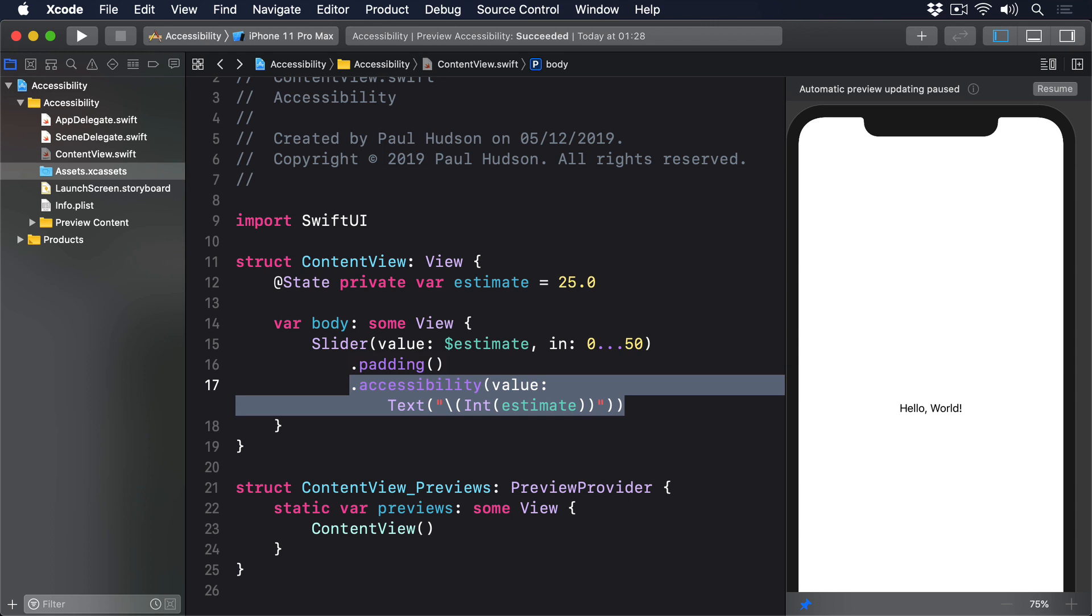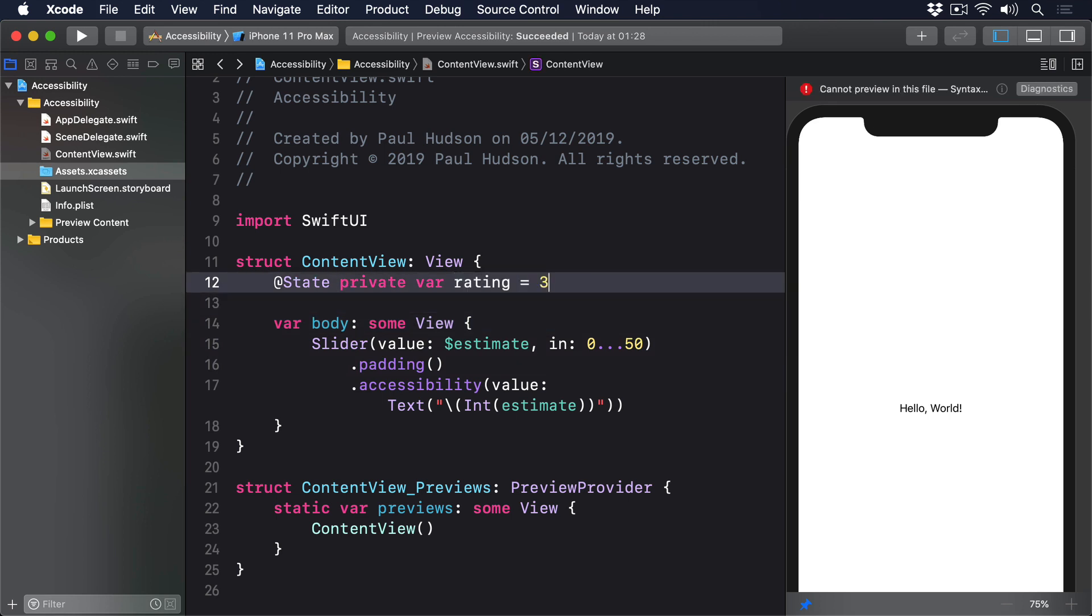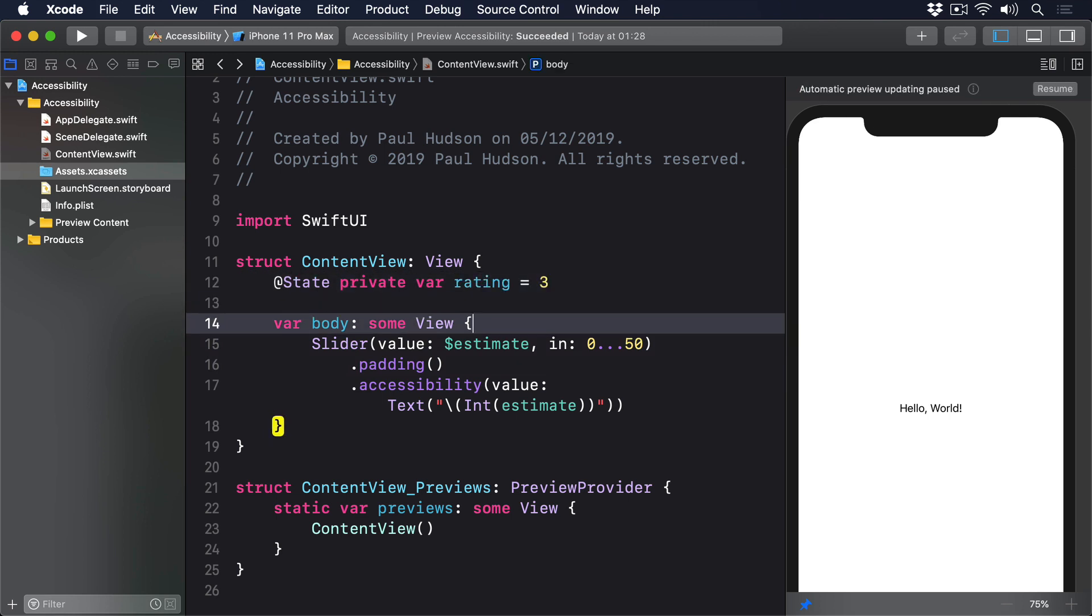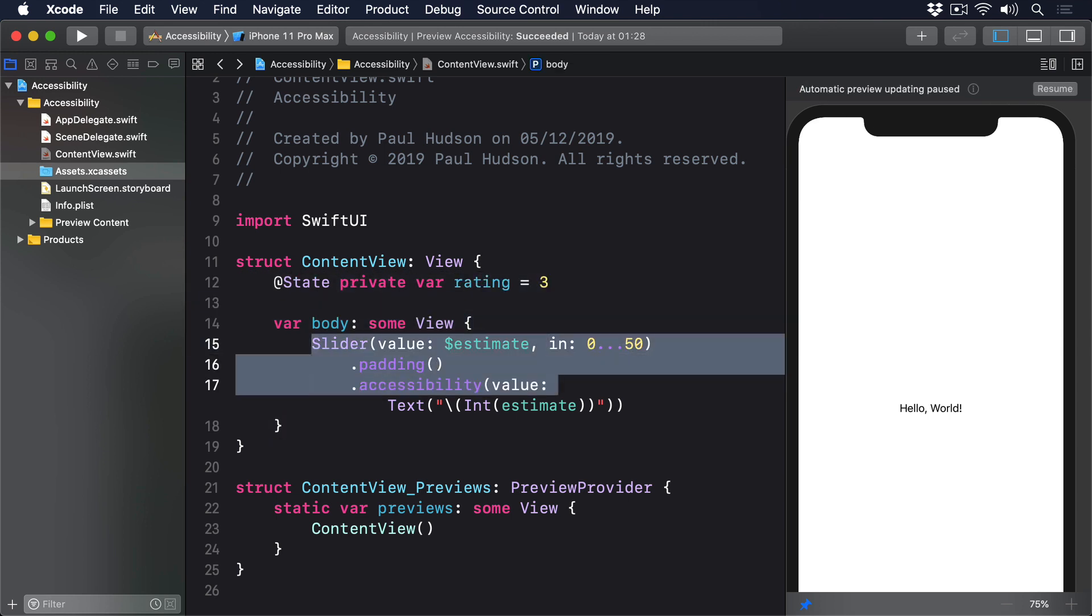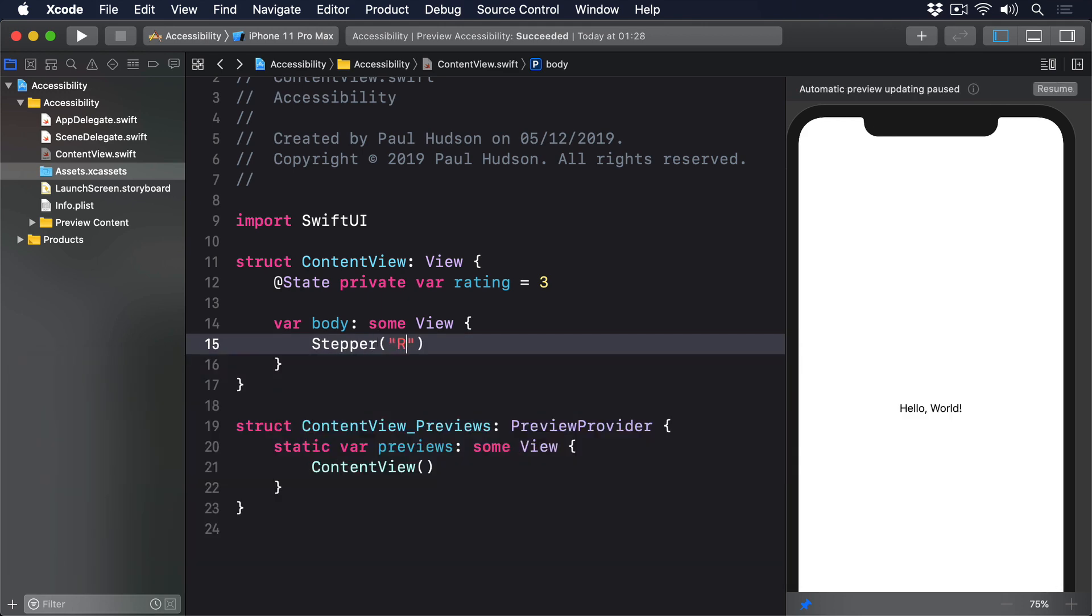@State private var rating equals three, then stepper rate our service, rating slash five, value dollar rating in one through five.